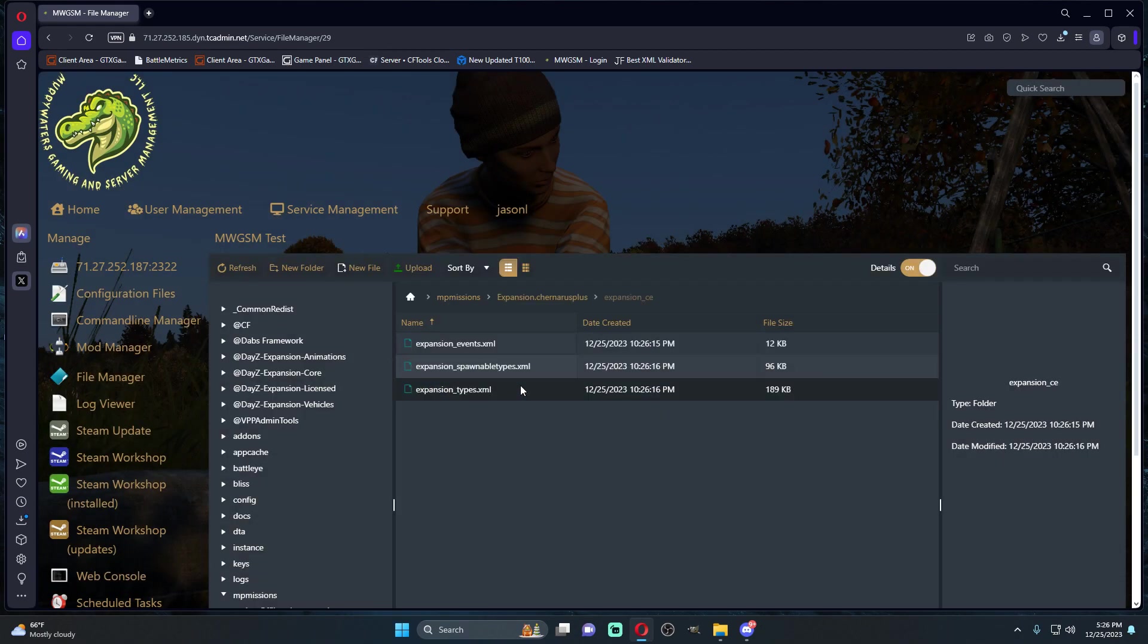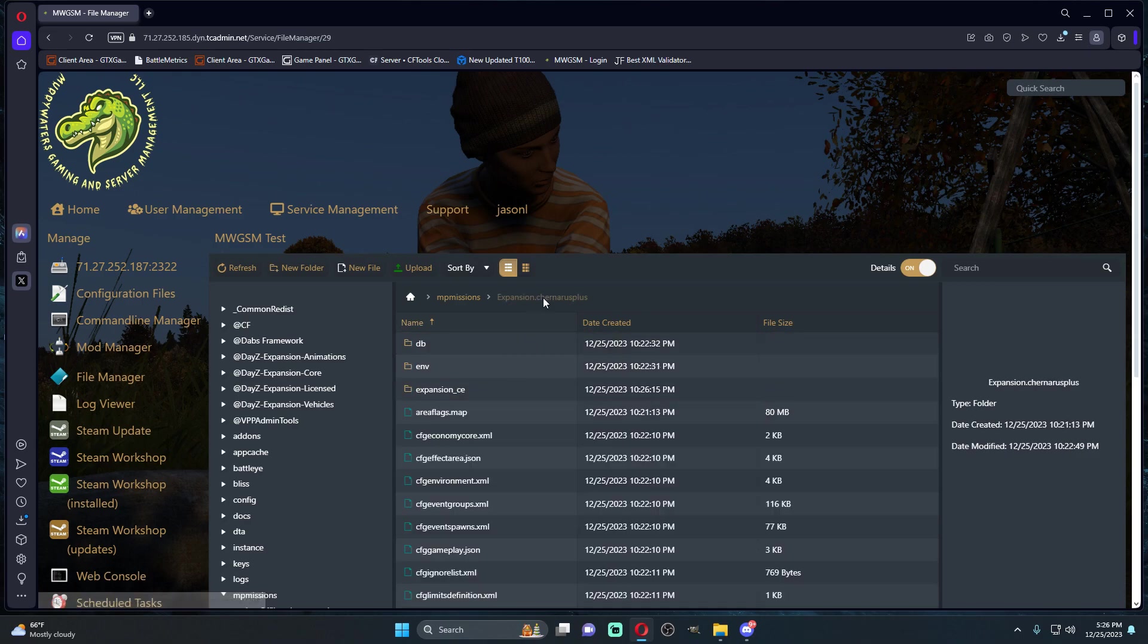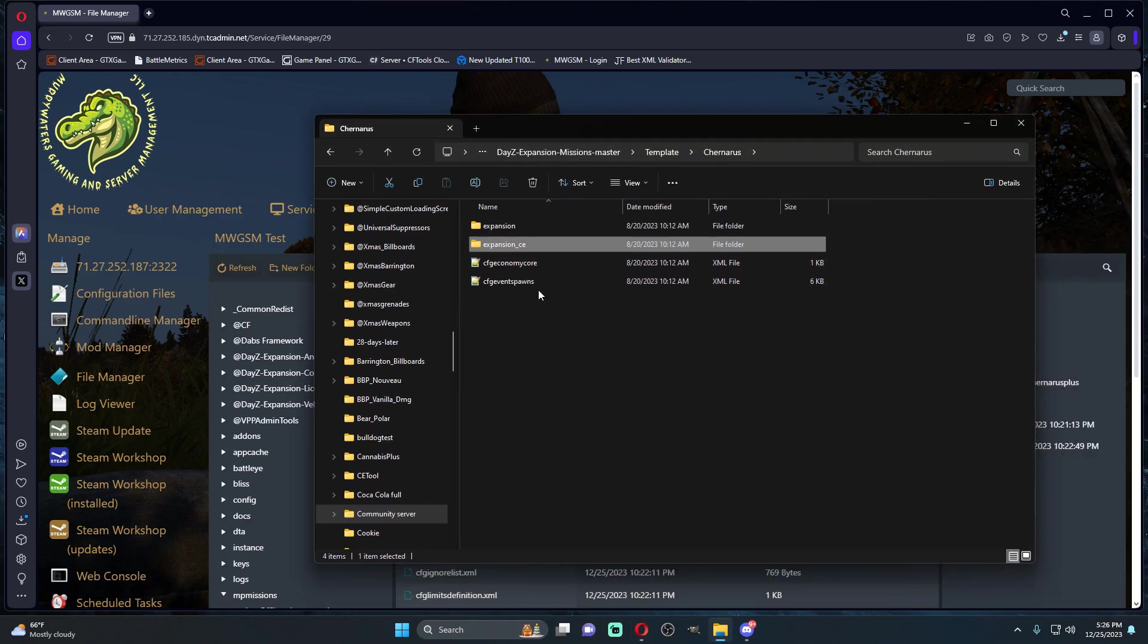Once that's done, if we just open it up, this is our events, our spawnable types, and our regular types. Now if we open up this economy core right here.